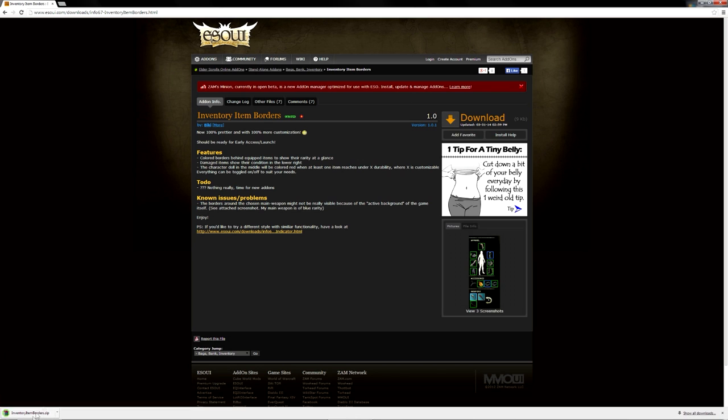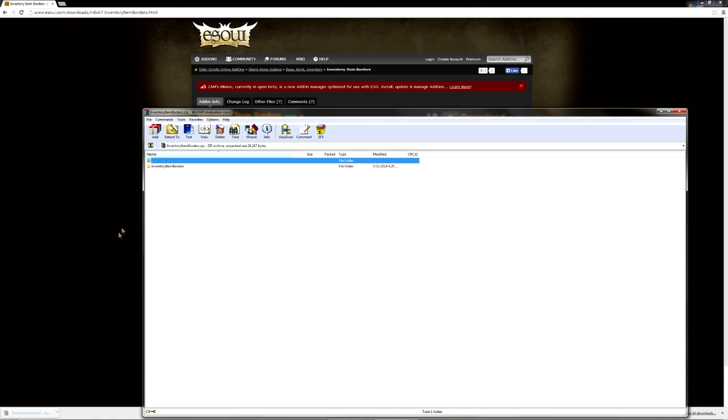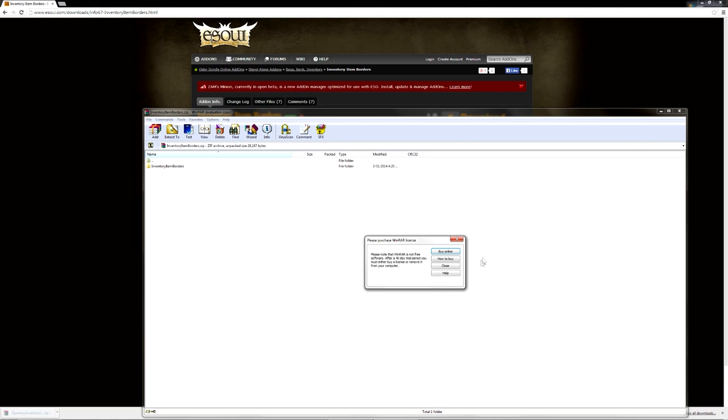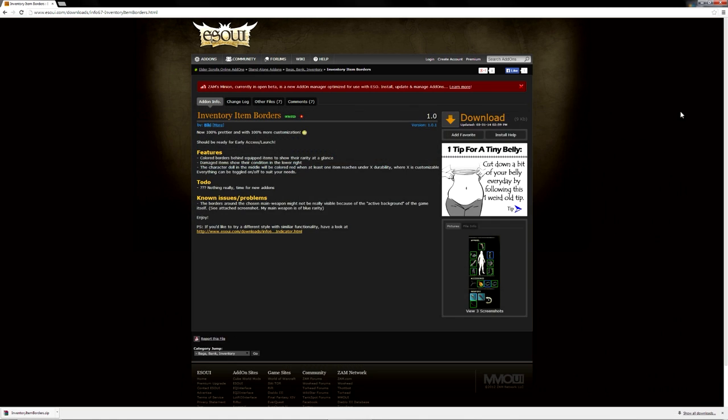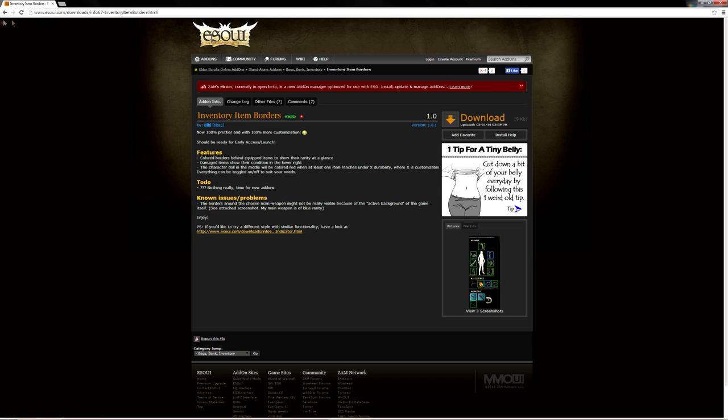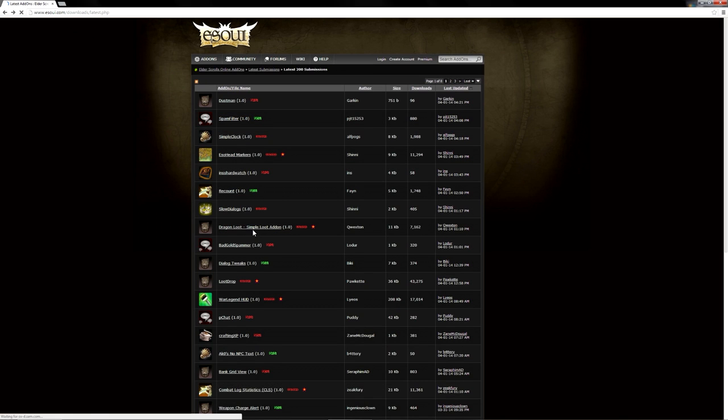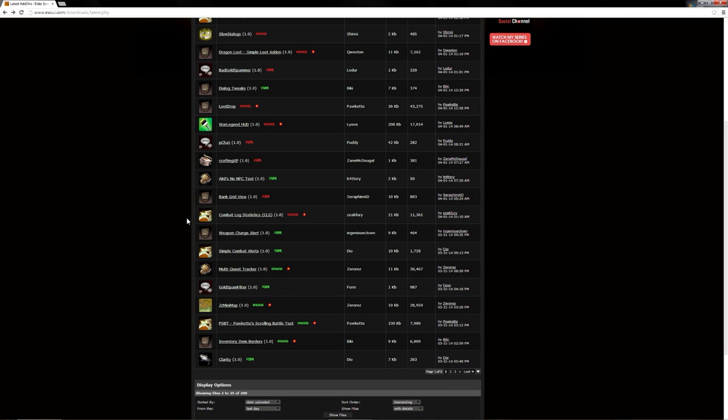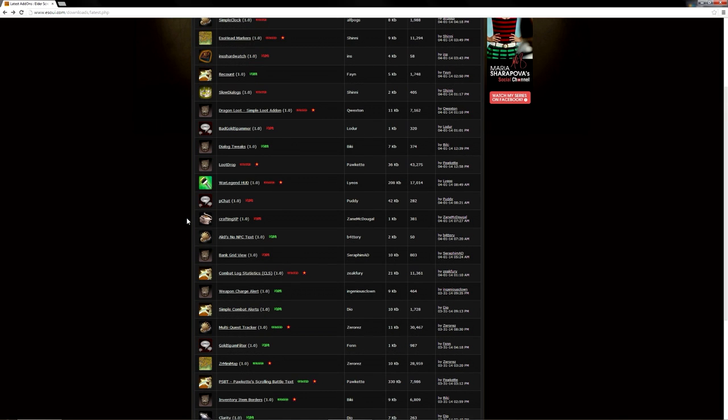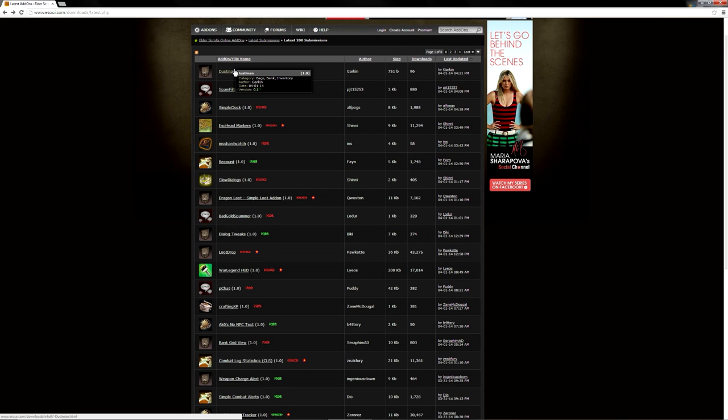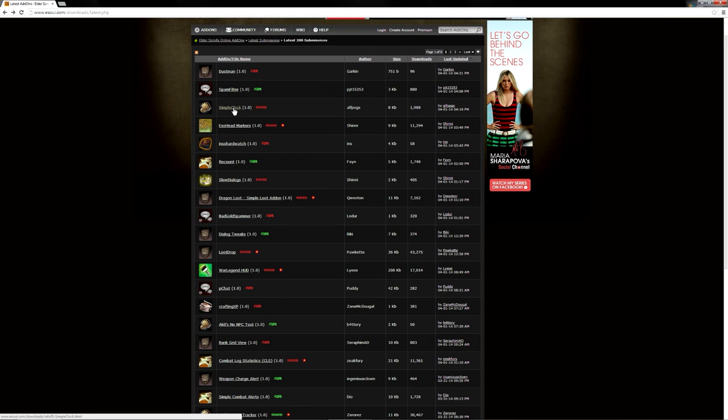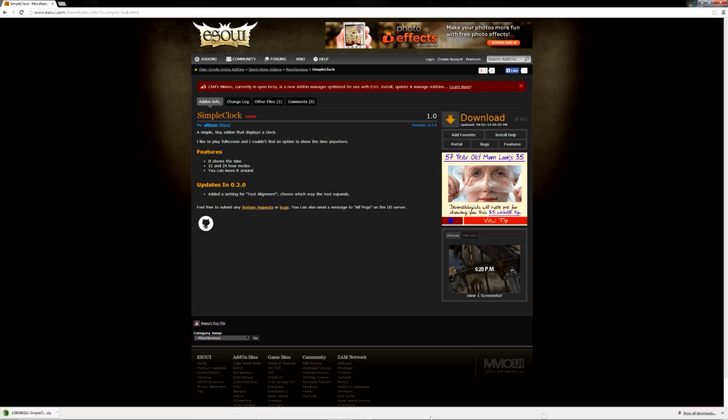I'm gonna try more than one so I'm gonna try this one. And there was one I saw about time because I like when I play to see the time. Dustman simple clock, okay, so let's try this one also.